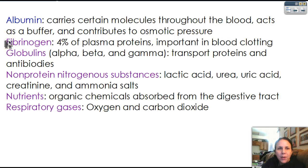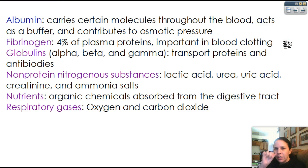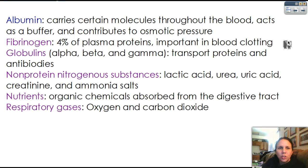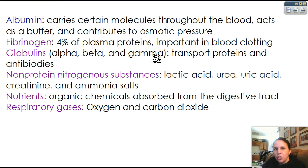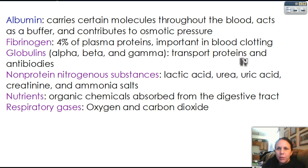Another important one is fibrinogen, which is about 4% of your plasma proteins, and it's really important in blood clotting. So if you didn't have fibrinogen, your blood would have a very difficult time clotting. Then we have globulins, and there's three different kinds: alpha, beta, and gamma, and that just has to do with the shape of the protein. So globulins in general, their job is to carry proteins around your body and also antibodies. Remember, antibodies are the ones that help keep you healthy.